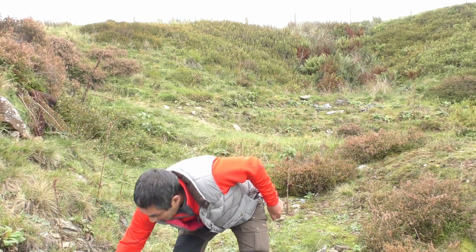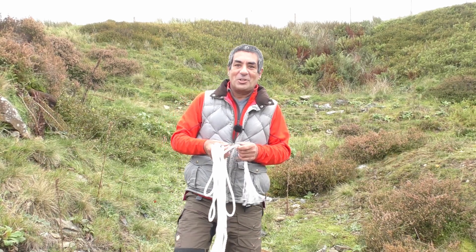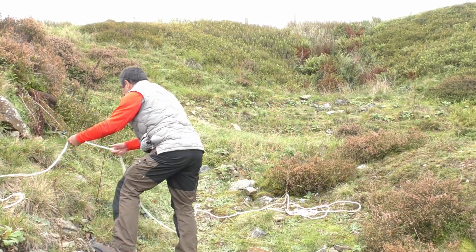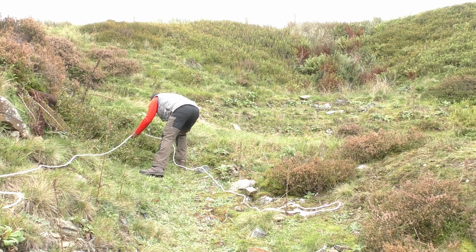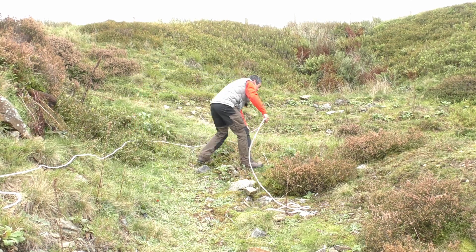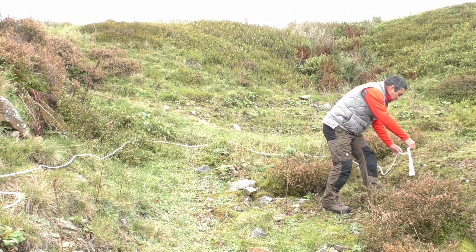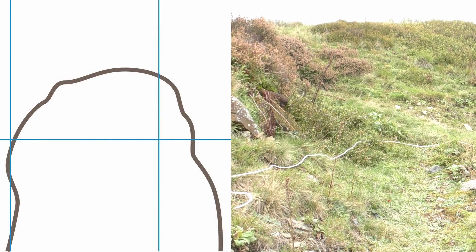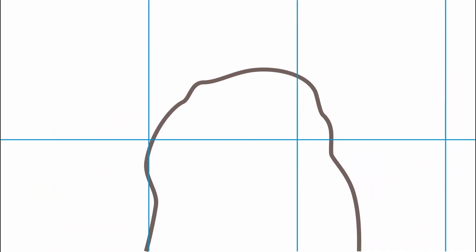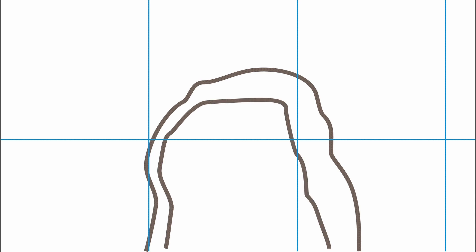Contour lines join points of equal height. What I'm going to do is place this rope out onto the ground and keep it all at the same height — basically making my own contour line. If I transfer that contour line onto a piece of paper to make a map, it'll look like this. Someone who hasn't been to this area before will be able to look at the line I've drawn and know the shape of the ground.